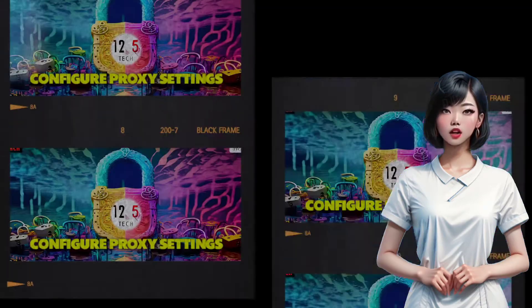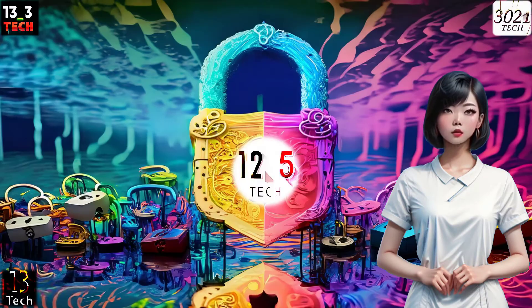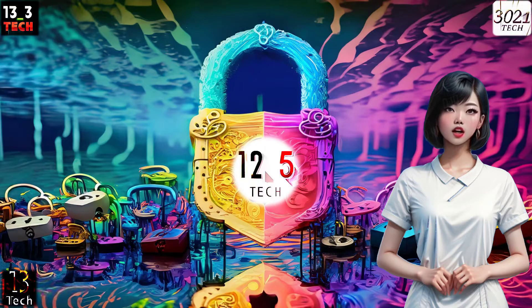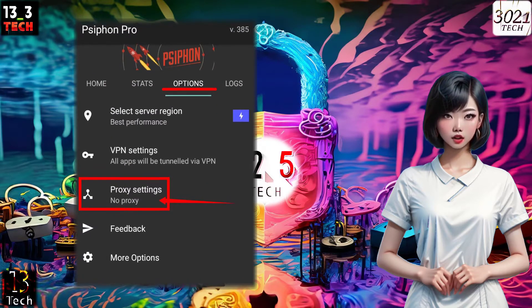Step 4: Configure proxy settings. Within the settings, locate and click on proxy settings to configure your proxy settings.